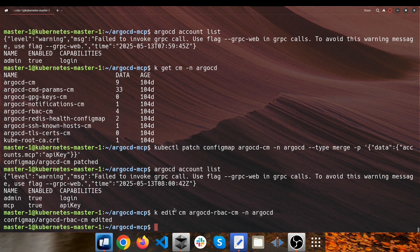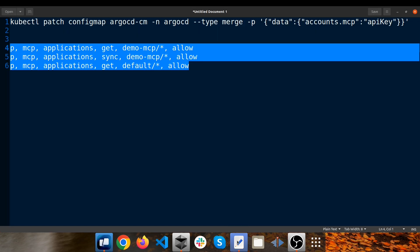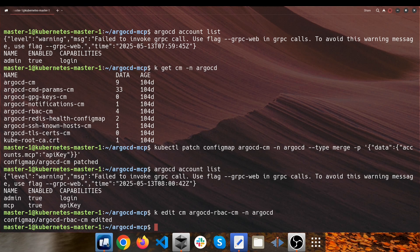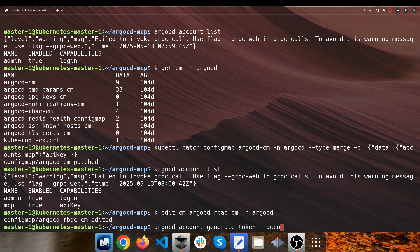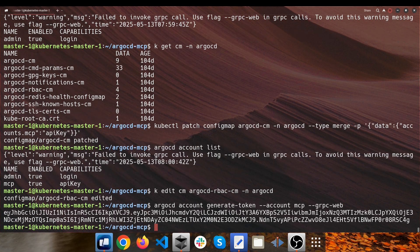The MCP account is now able to get applications of the demo-mcp project as well as the default project, and it will be able to sync applications of the demo-mcp project — but it won't be able to sync applications of the default project, for example. Now it's time to generate a token for the newly created account. I type: argocd account generate-token --account mcp --grpc-web. This is the token related to the MCP account, and I want to use this token in my MCP configuration.